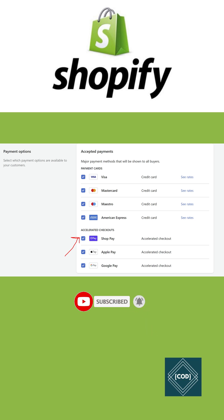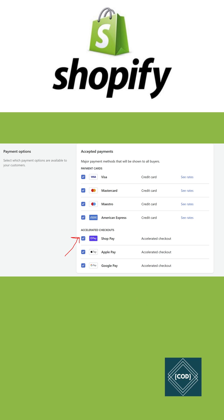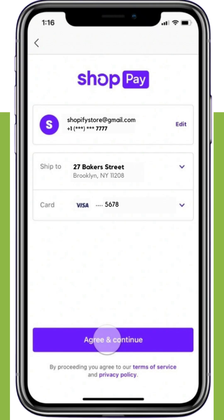You can activate Shop Pay from the Shopify admin on the Settings > Payment page, in the Shopify Payments section. Click Manage, then in the Shop Pay section check the Shop Pay option. Finally, save the settings to enable Shop Pay. Your customers can now use Shop Pay to checkout at your store. You can also customize the language of your Shop Pay checkout.